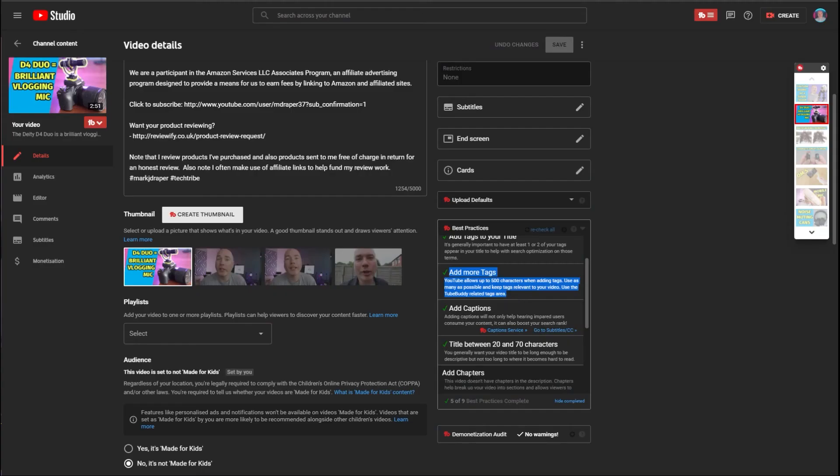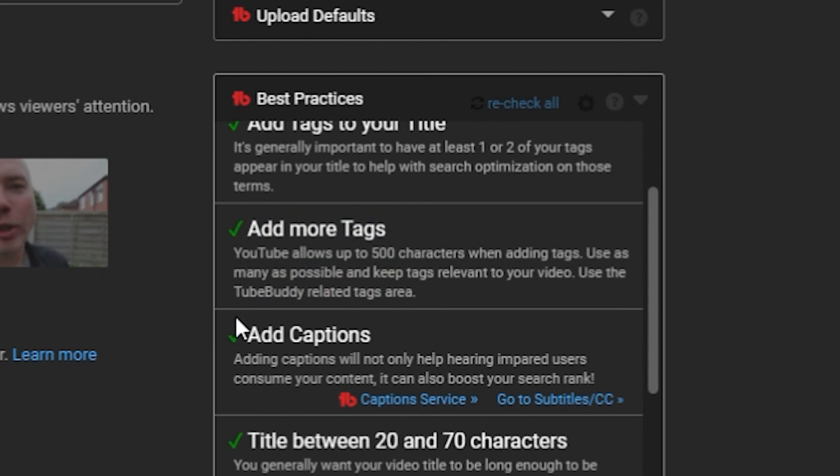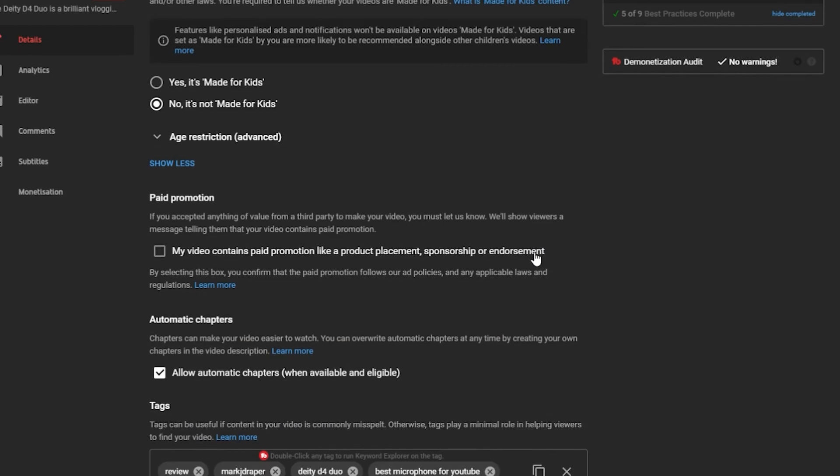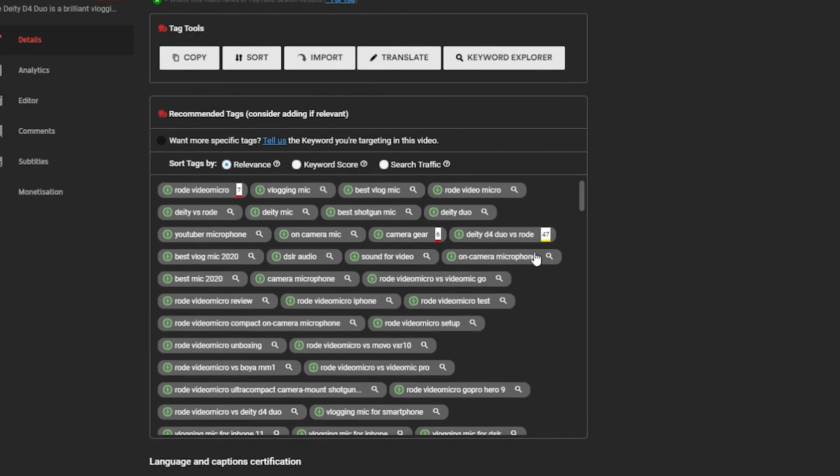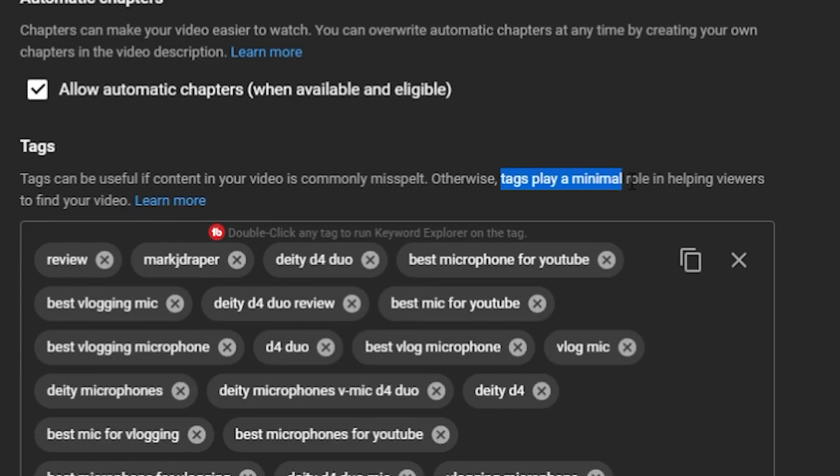One thing I would say about TubeBuddy, although generally it is a fantastic tool, it does seem to be a little bit stuck in the past when it comes to things like video tags. They seem to be obsessed with putting tags in videos, and that's very much a thing of the past now. You can easily do well on YouTube without adding any tags to a video at all. So don't get too hung up if you use TubeBuddy on some of the things that they're proposing as being essential.